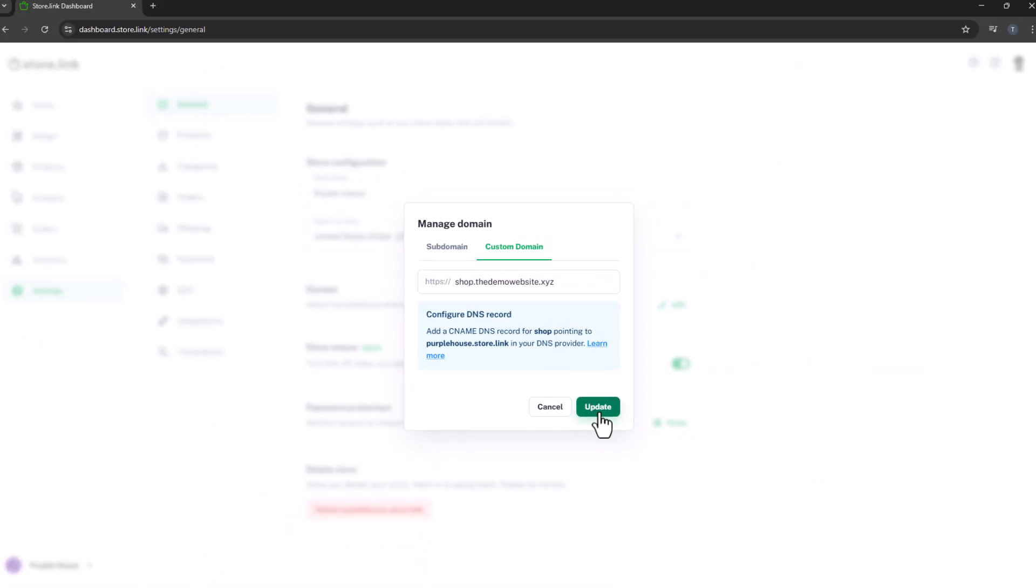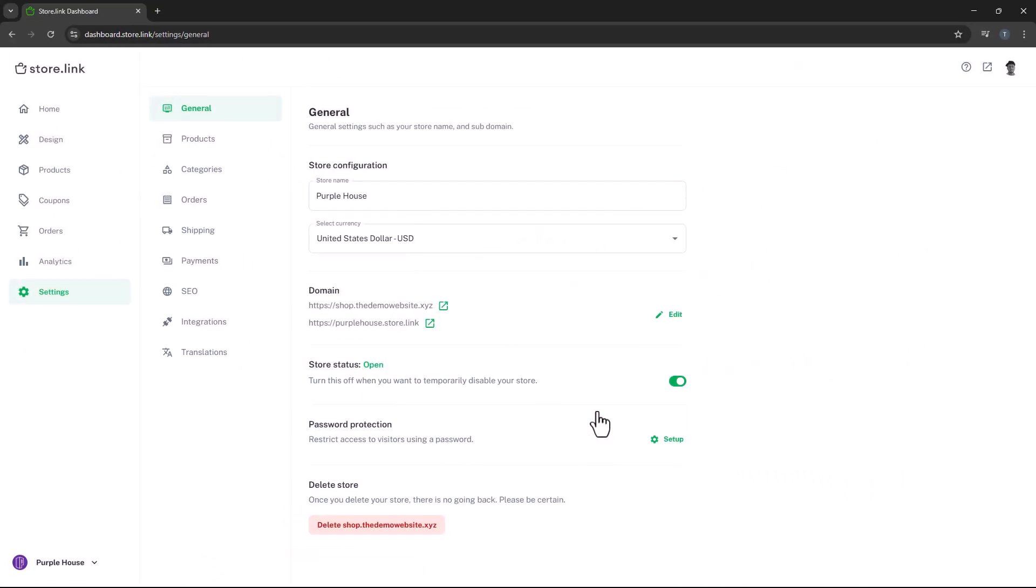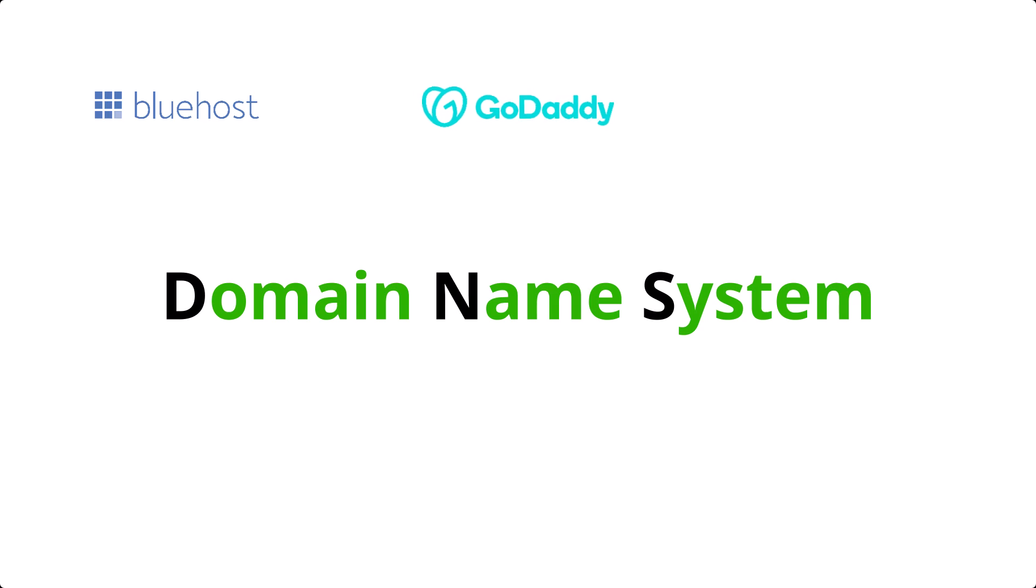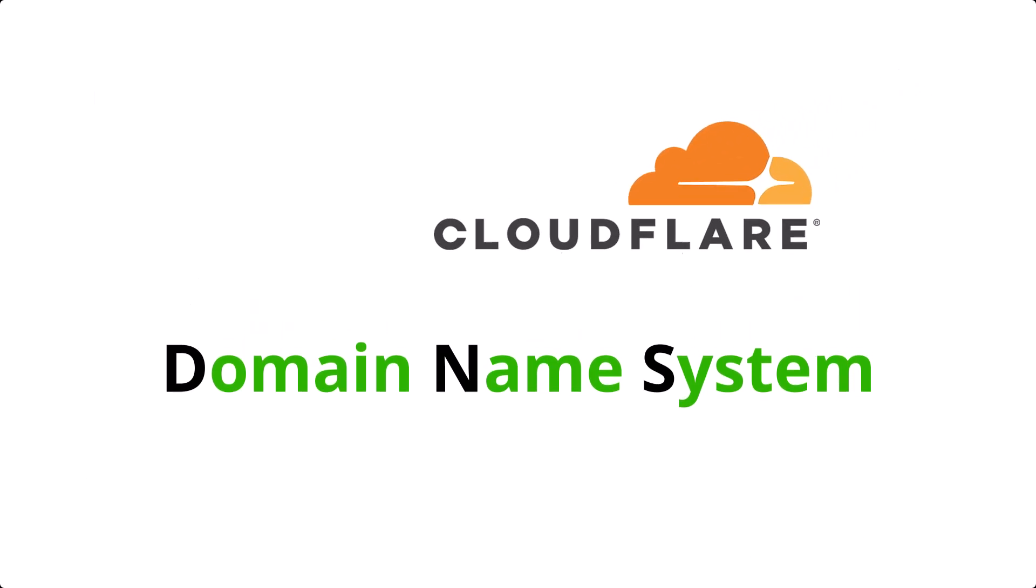Now, click on Update to save the changes. Next, we need to change the DNS settings. DNS stands for Domain Name System. You can manage your DNS settings through your domain registrar, such as GoDaddy, Cloudflare, Namecheap, etc. In this video, we'll use Cloudflare as an example.